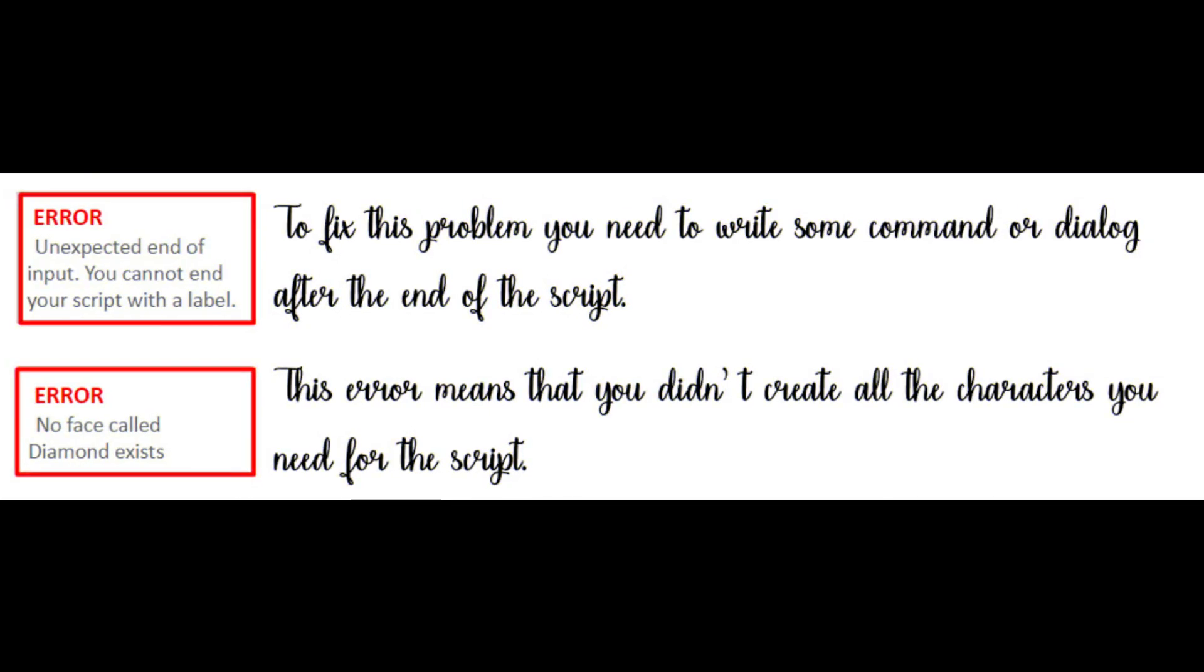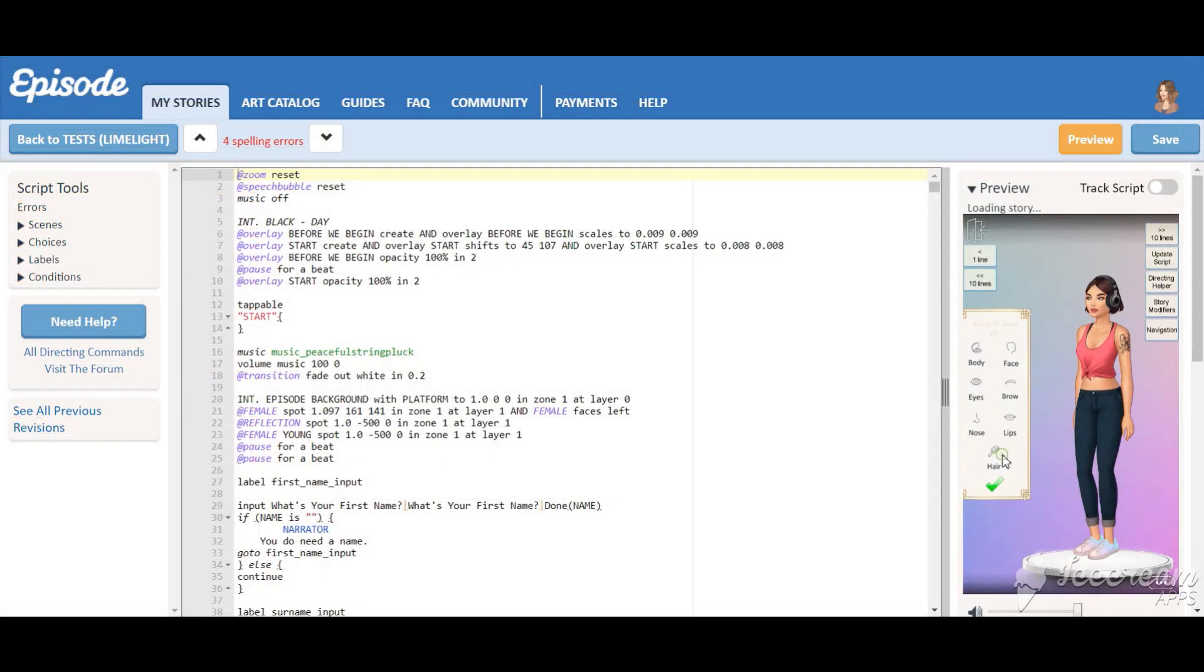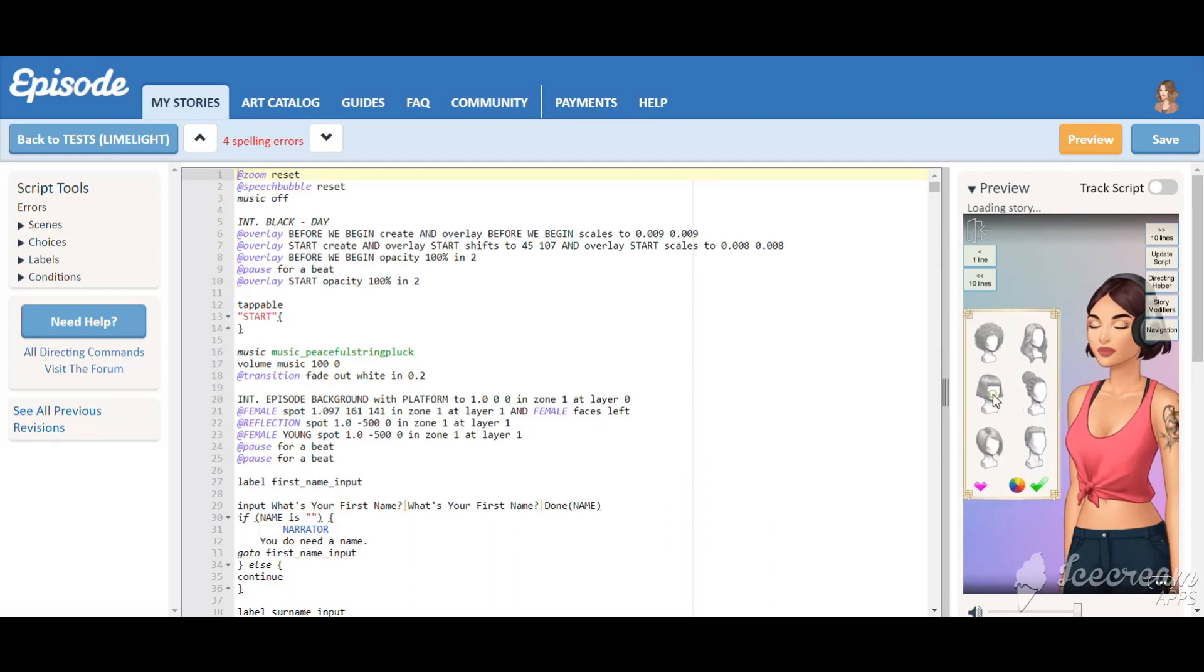To fix this problem, you need to write some dialogue after the end of the script. This error means that you didn't create all the characters you need for the script. If you discover any other errors or need any help with setting it up, let me know.